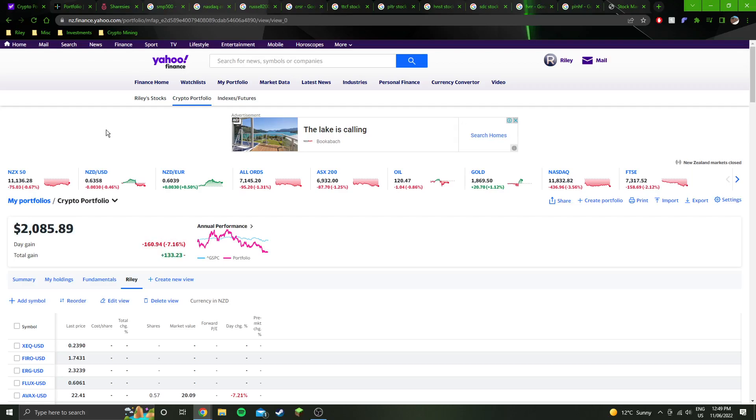They've actually delayed the Ethereum difficulty bomb. So it's kind of a precursor to the merge. They had a difficulty bomb that was due to go off and they've just let it go off. Basically, if it's allowed to continue to go off, then the Ethereum chain will get so clogged up and congested that it will no longer be functional. With the intent that they are supposed to move to proof of stake before that happens.